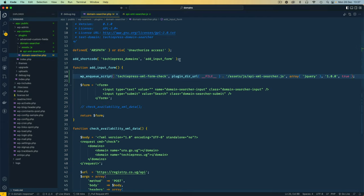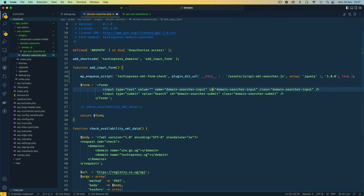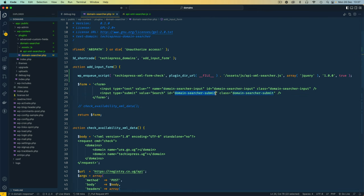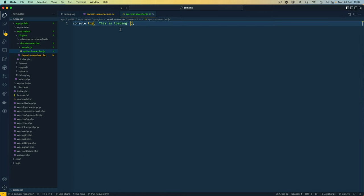We're going to write some JavaScript from this point forward. First, when we click on this button I'm going to add an ID so we can quickly reference it. I'll do the same for the input field and give it an ID similar to the class name, so that when we click the submit button we can get the value that is input in this box.